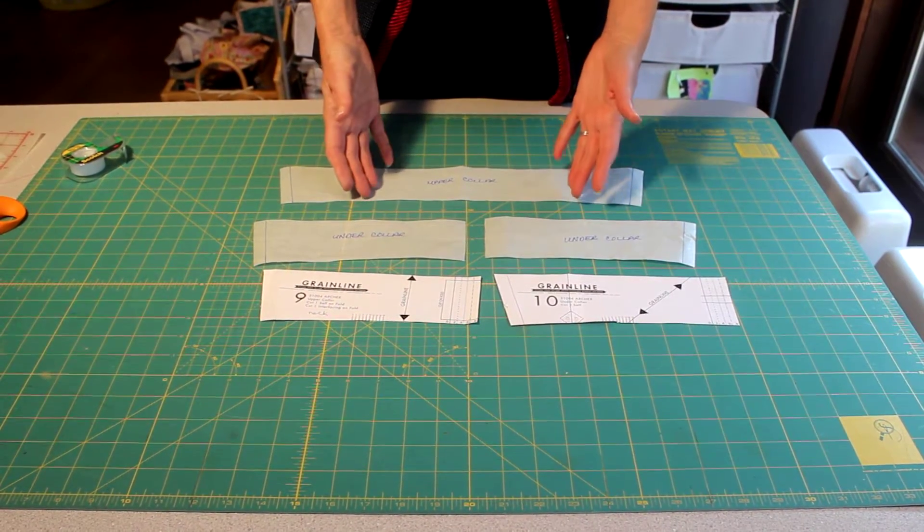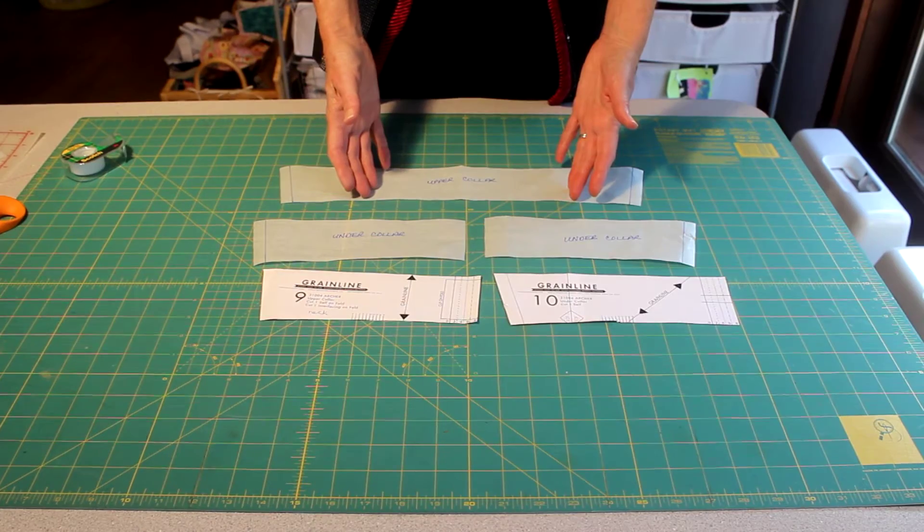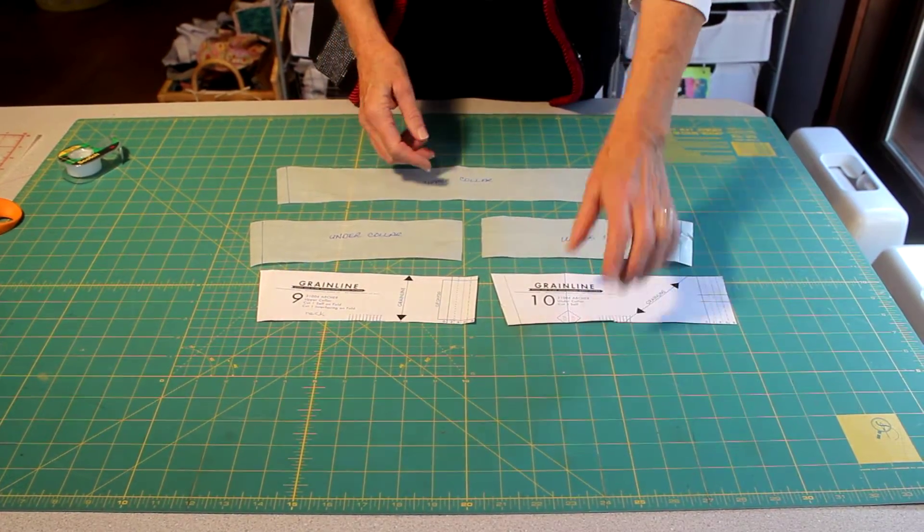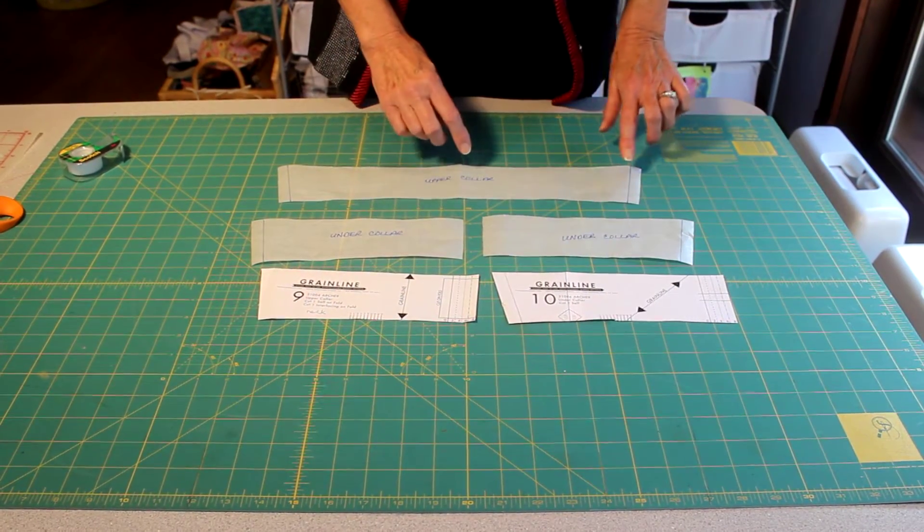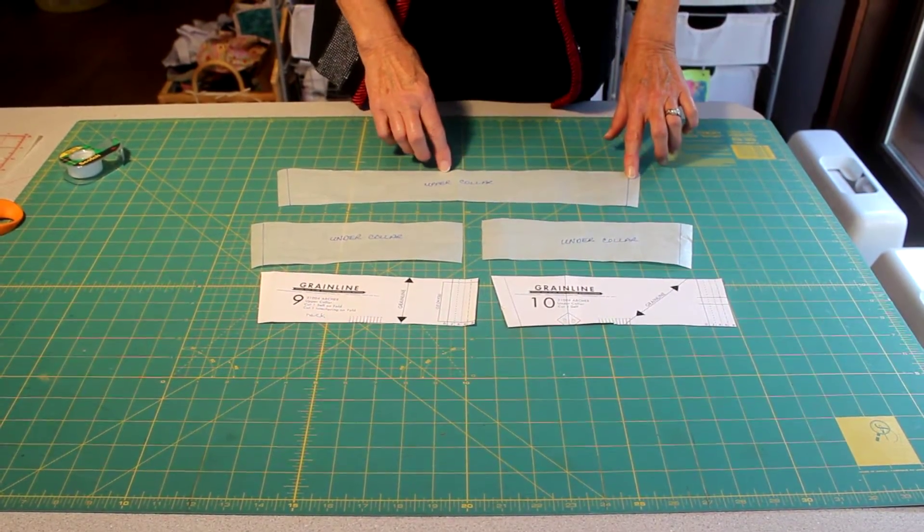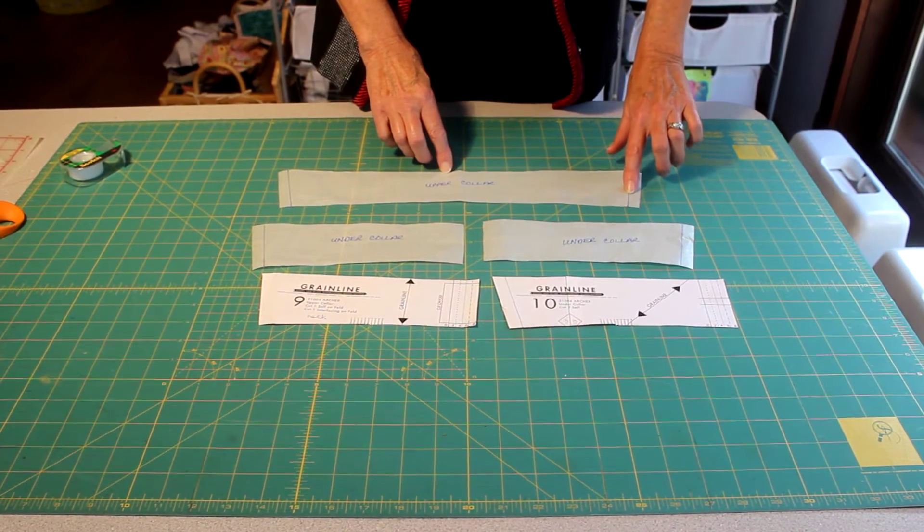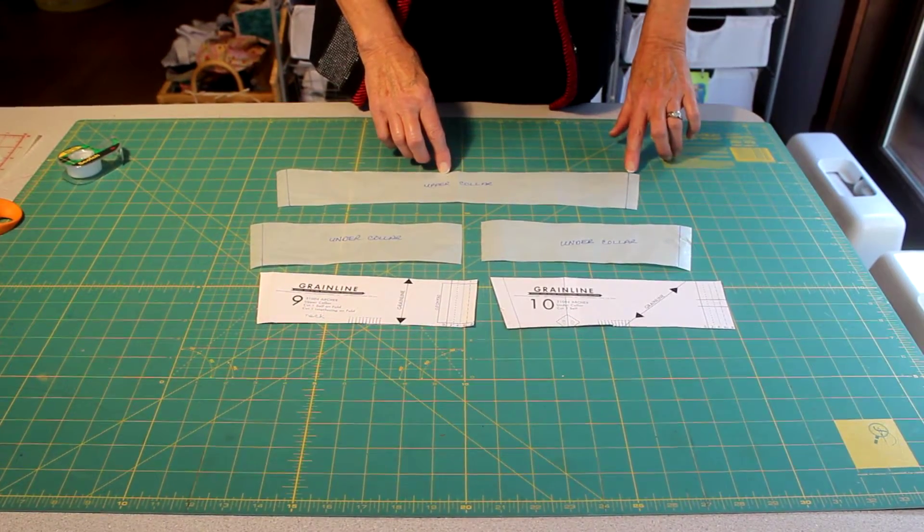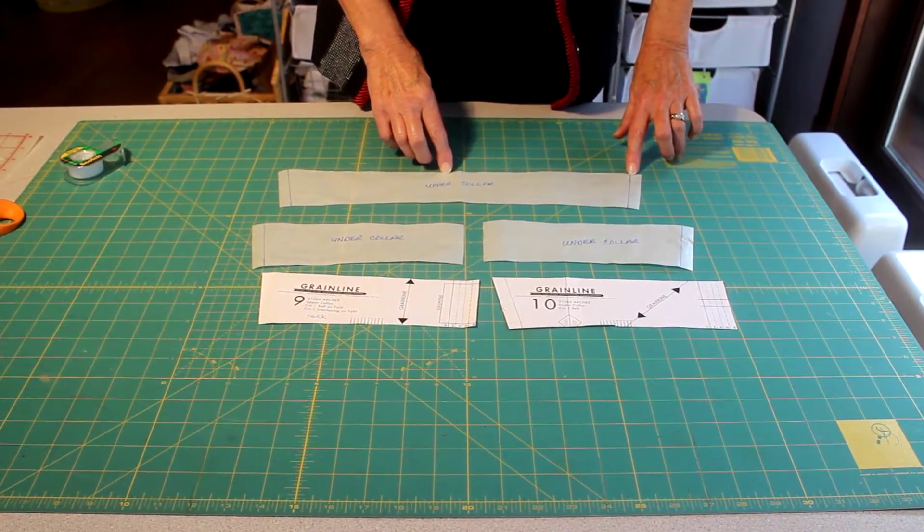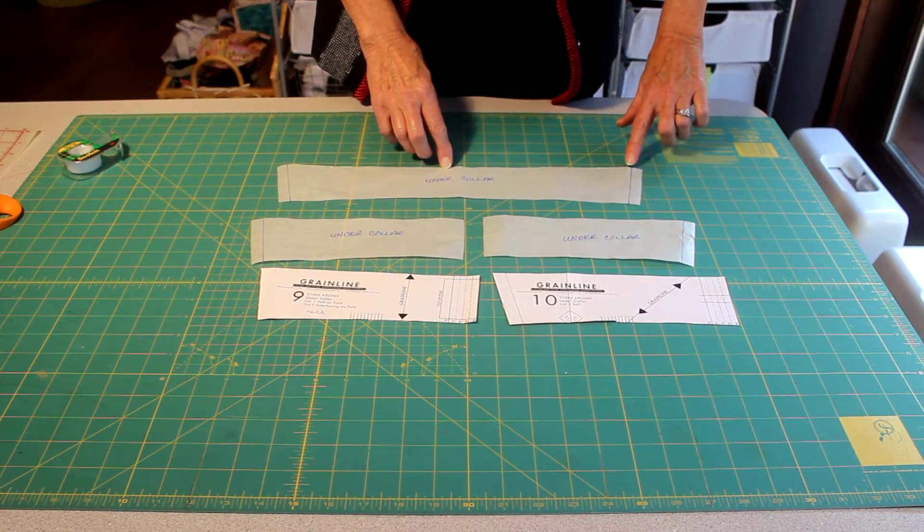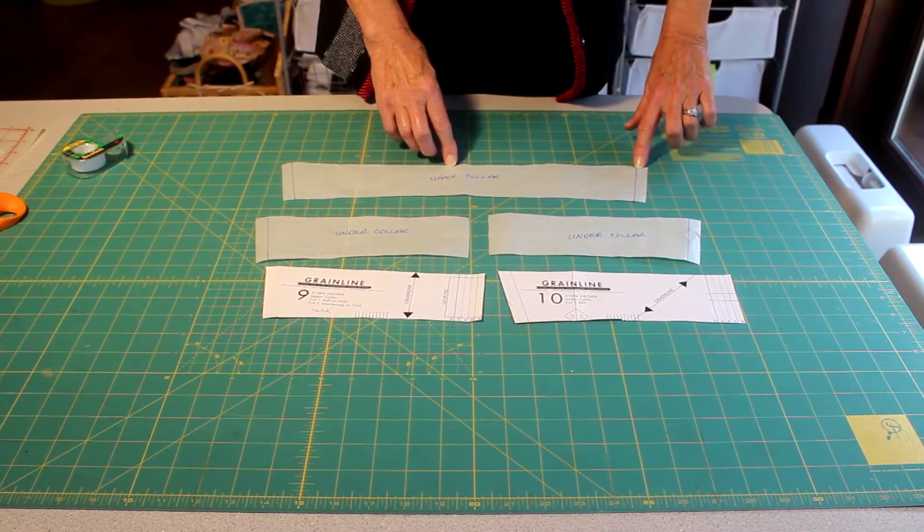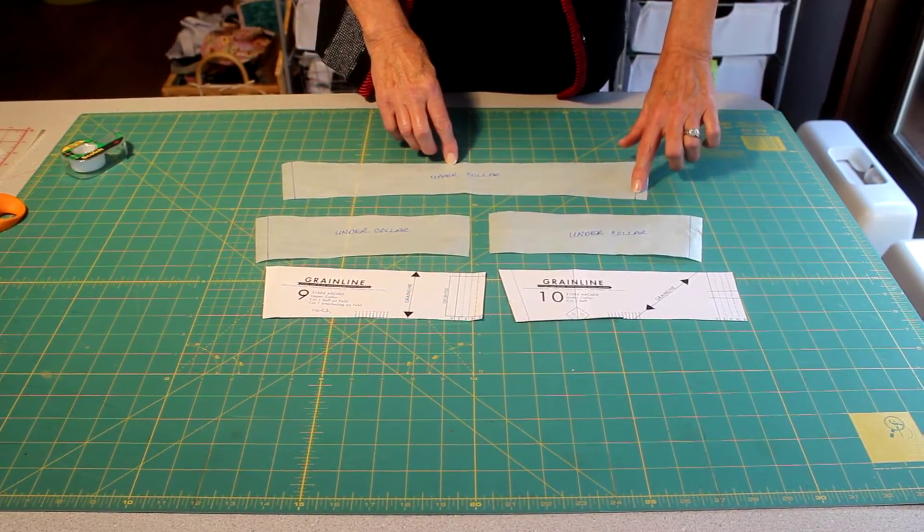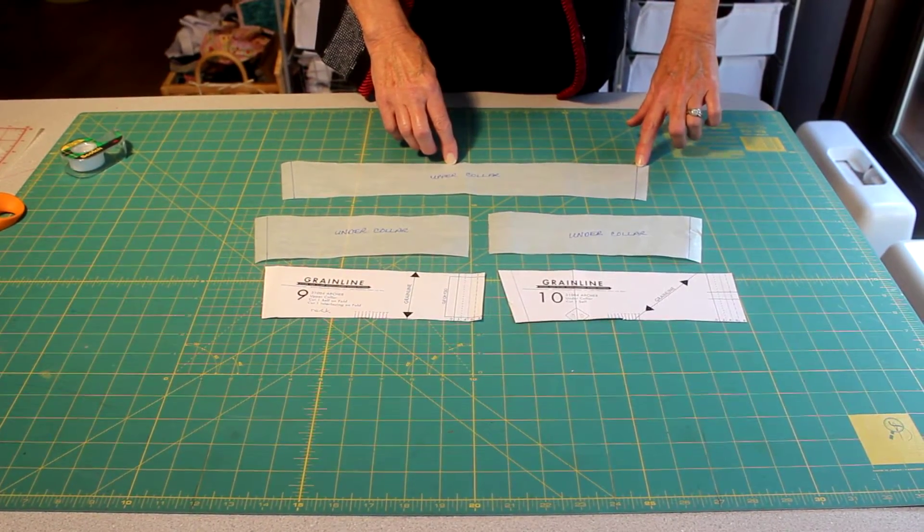The reason that we want to do that is because this edge of the collar right here, this is the point and this is the neck edge, so this is the point that's furthest away under your chin at the front of your collar.